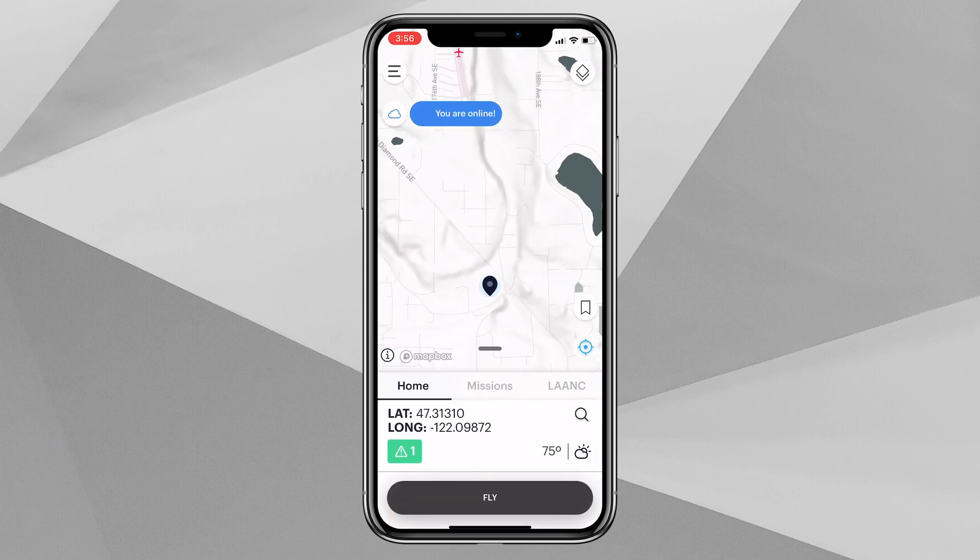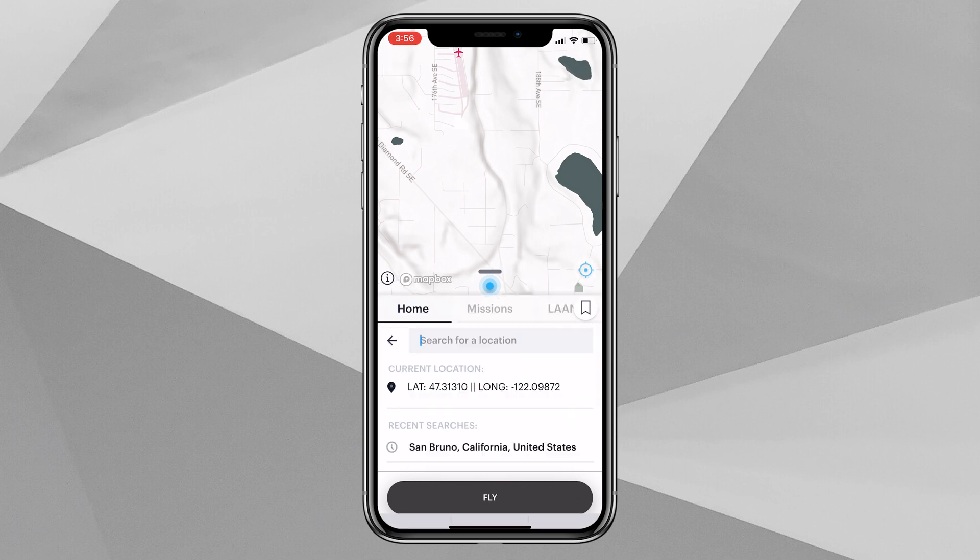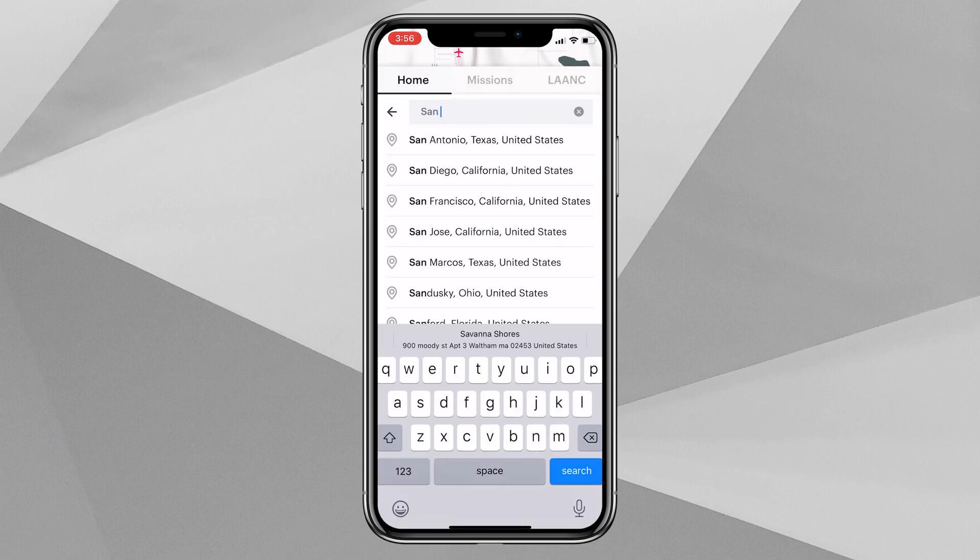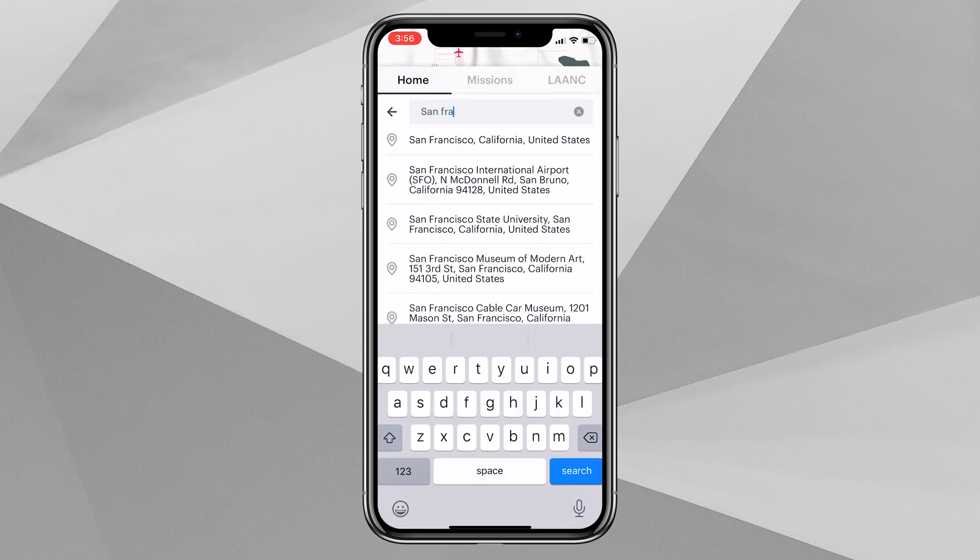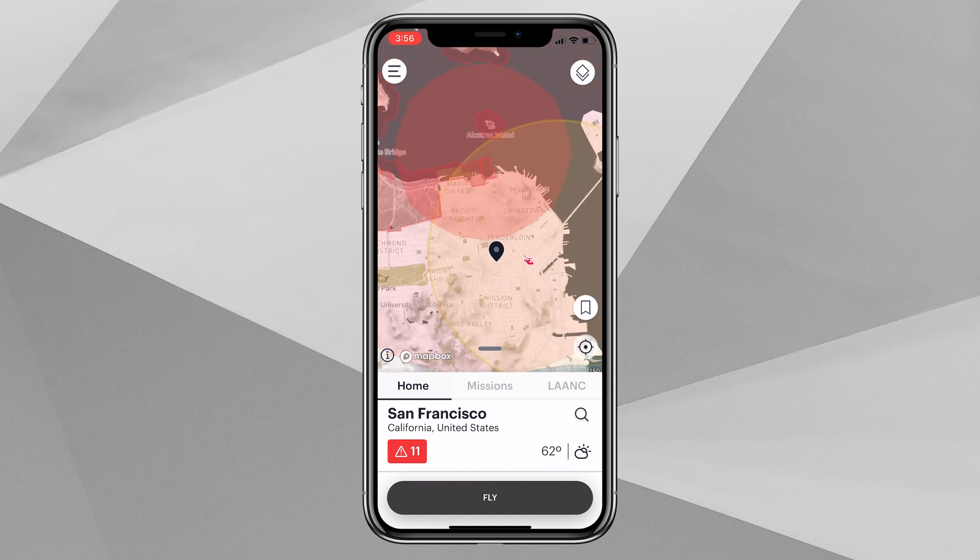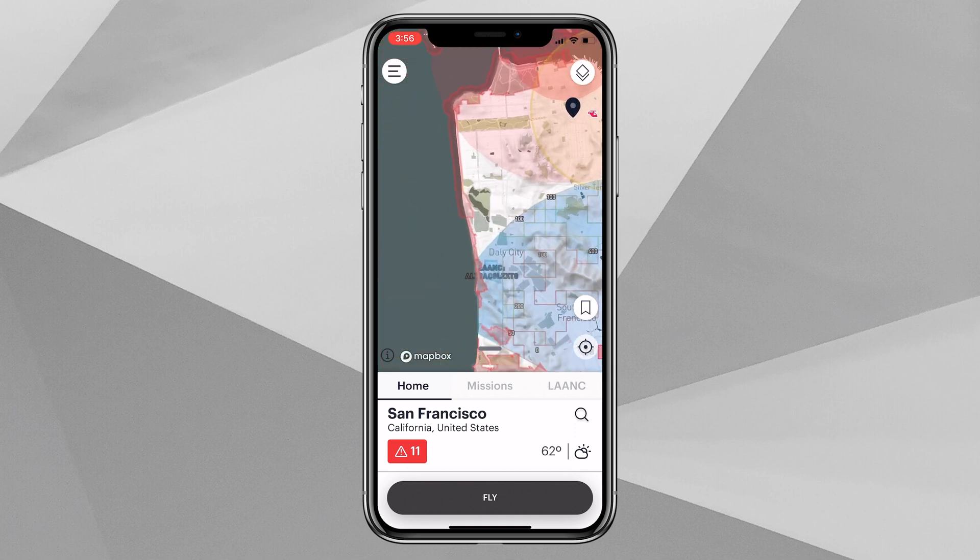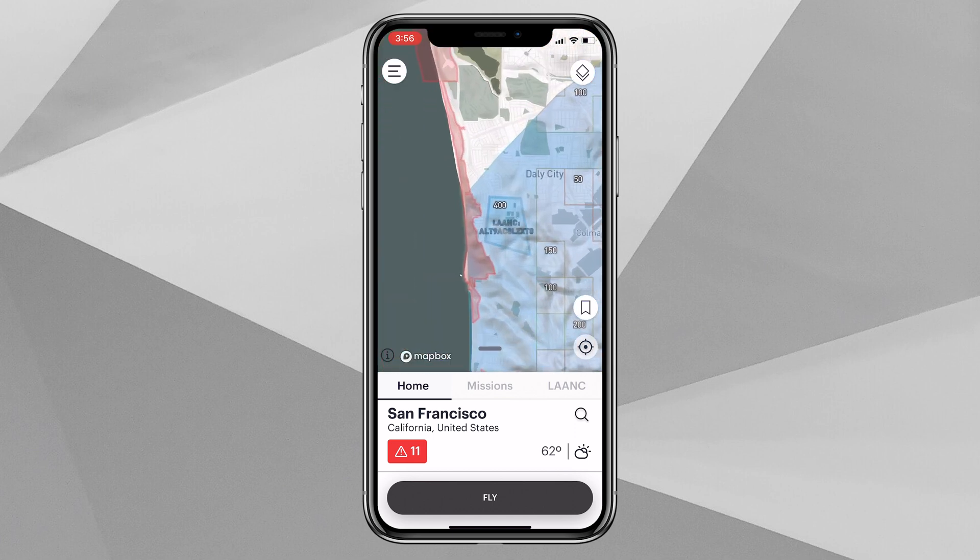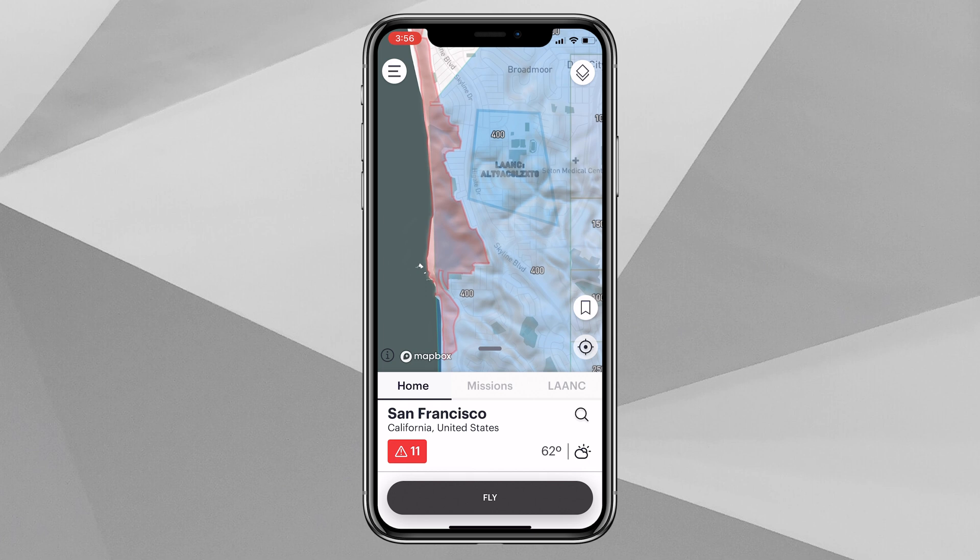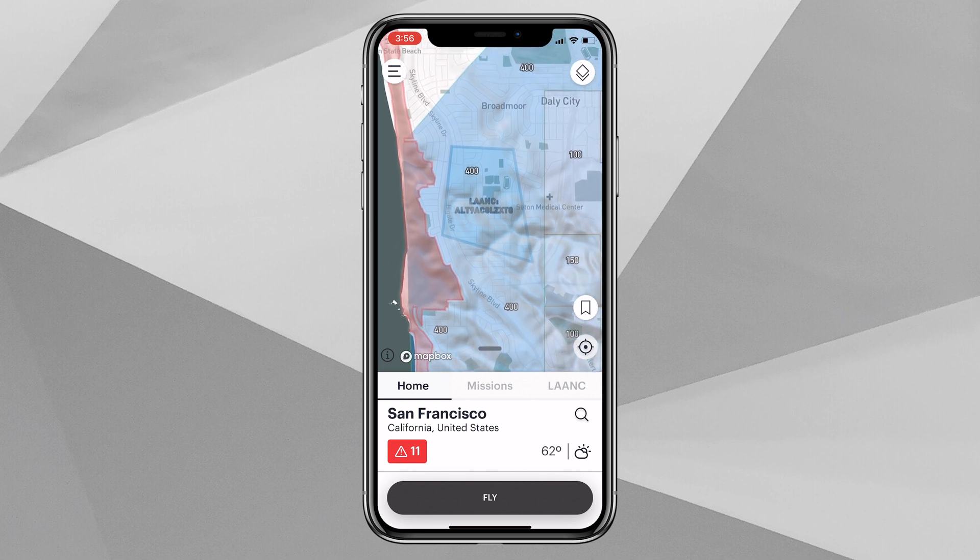You can see here upon opening the Air Control application on a mobile device, we are taken to the map and then we'll come down here into the search bar. We'll type in the San Francisco area where we applied for our LAANC authorization, we'll zoom out a little bit, and then if we come over here to the Broadmoor area, we'll see that same LAANC authorization that was on desktop, here now on our mobile device logged into that same account.